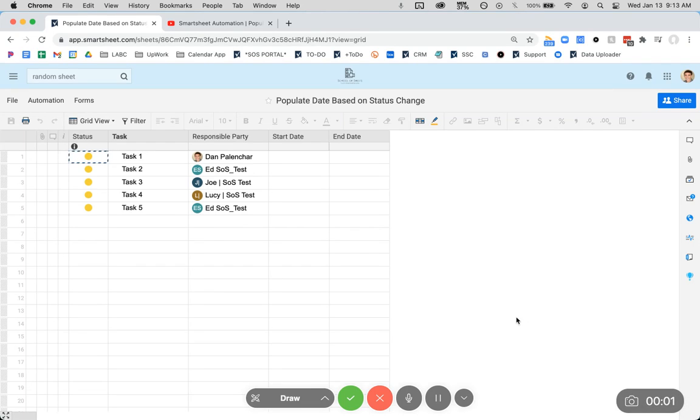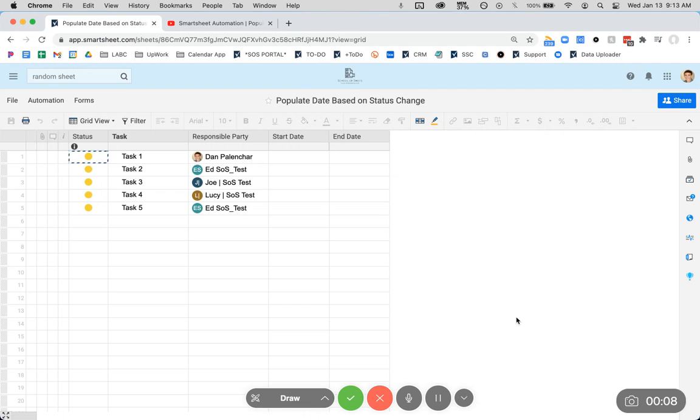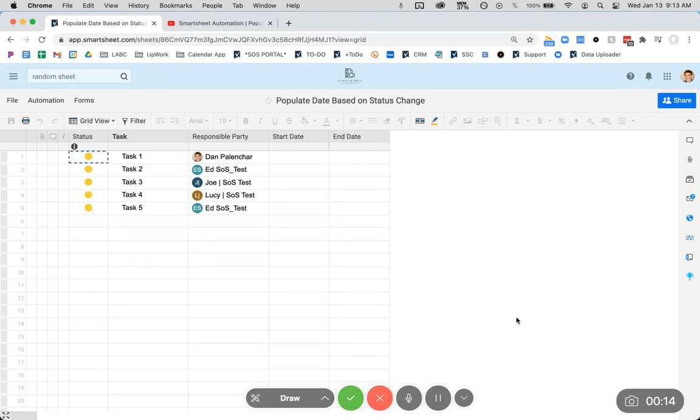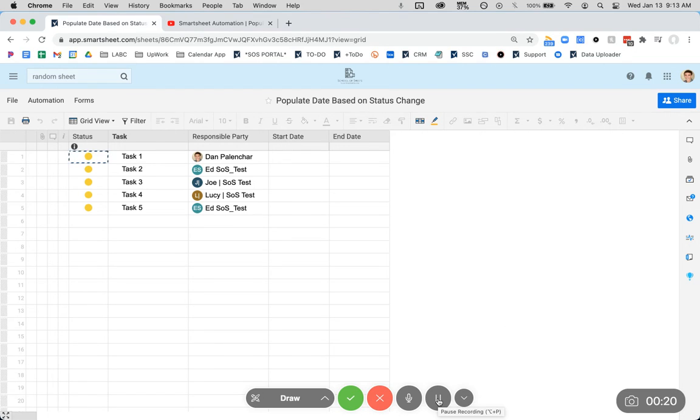Hey, this is Dan Pallantra with School of Sheets, and today I'm going to show you how you can populate dates based on status changes. In reality, you can populate dates based on really any change in a row of your sheet, but this particular use case, which is probably the most relevant, is that you're going to change a status, and that's going to trigger a date reflecting when that status change is made.